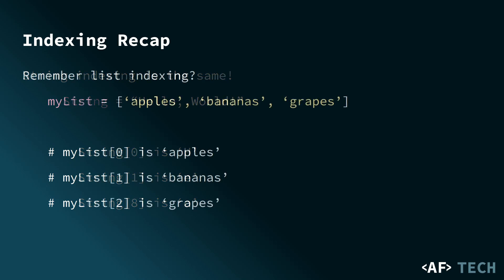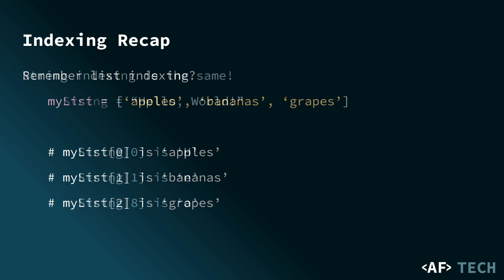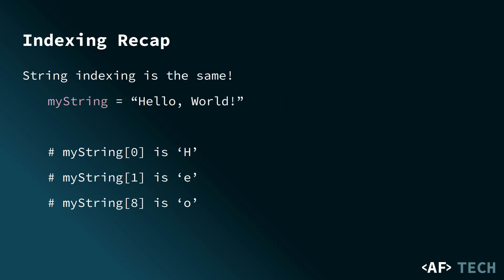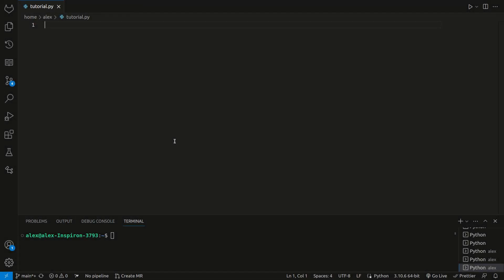When we had our list, the first item in the list was 0, second was 1, third was 2. The exact same thing applies for strings, except it's just for each character. Here's an example of string indexing.